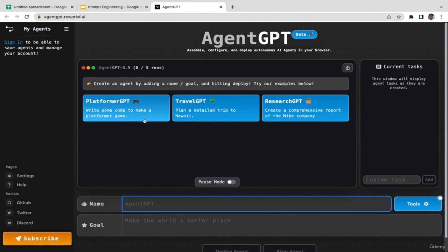There are several different use cases shown as examples. You can ask Agent GPT to write code for a platformer game, plan a detailed trip, or do research for you. In this course we're going to utilize this autonomous AI to generate high-quality prompts for us.